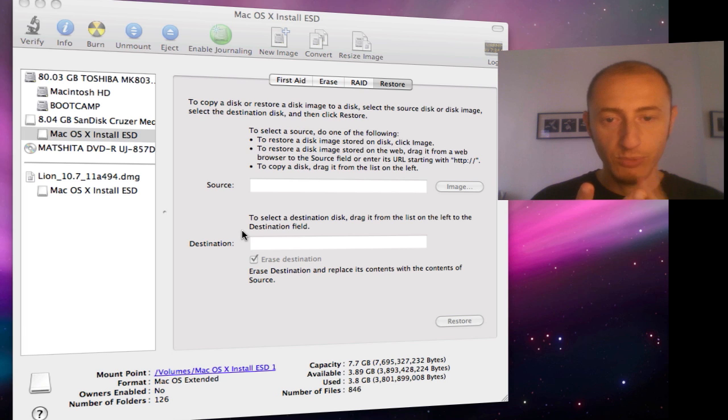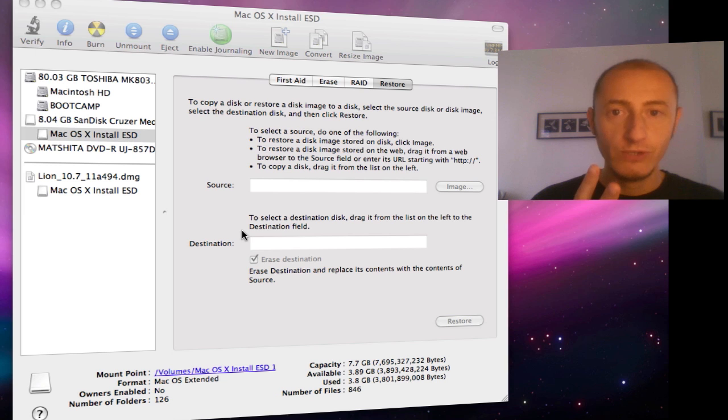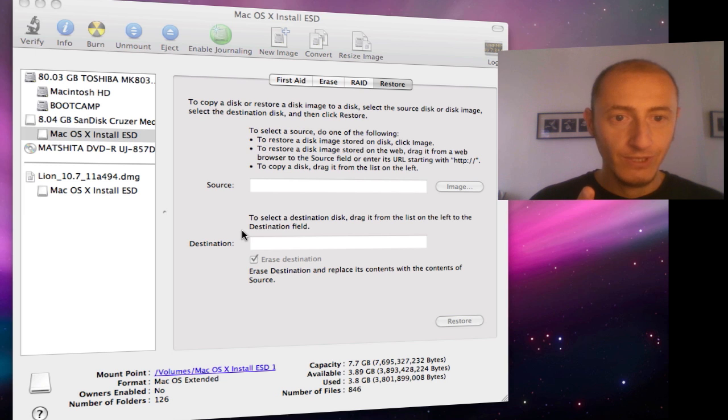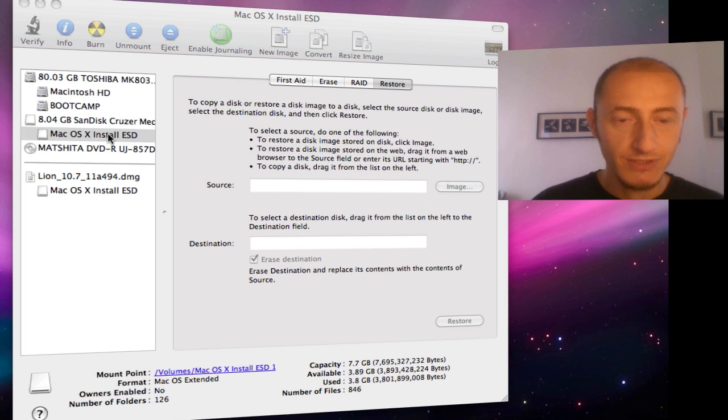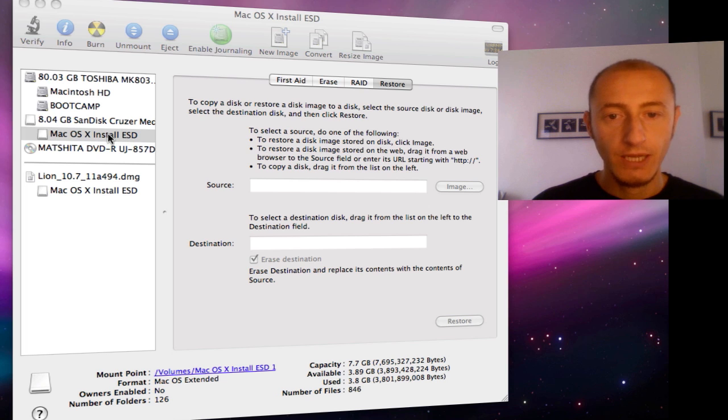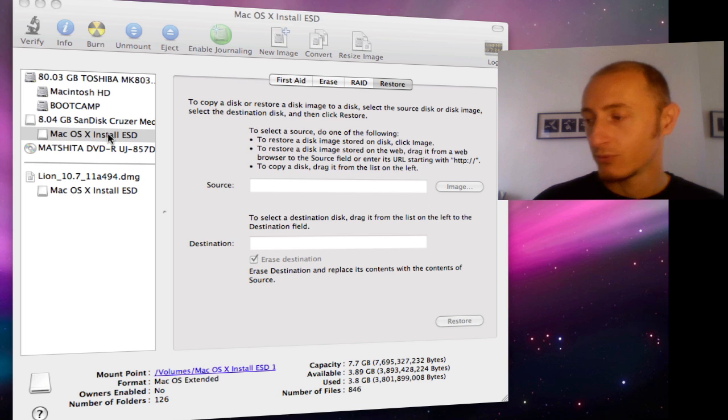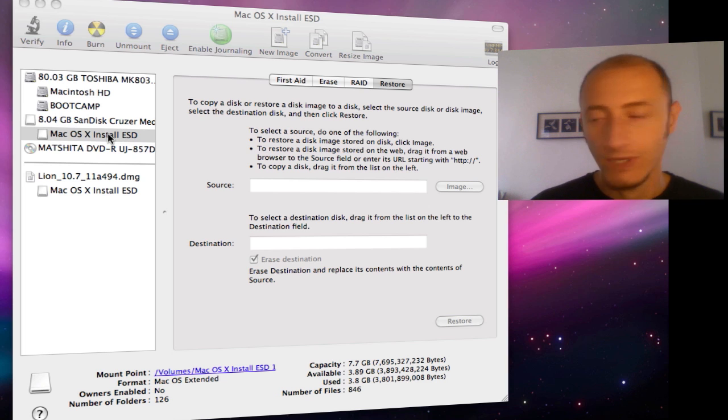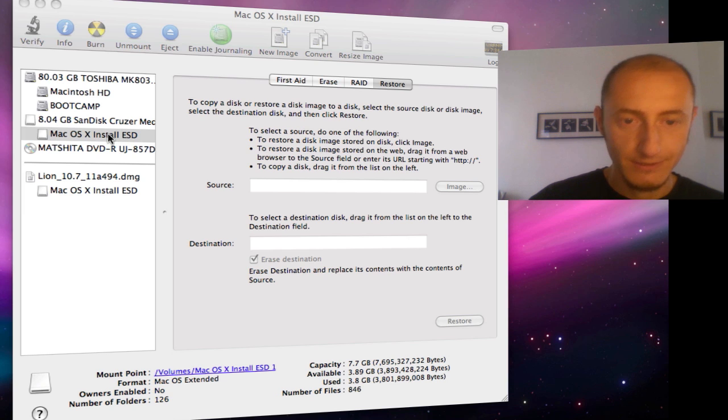I have the boot camp with Windows 7 on it, and now I should also have this new Mac OS X Install ESD image that I can boot from. So guys, I'm going to stop this video and I'm going to start to record from my external video camera. See you in a few seconds.